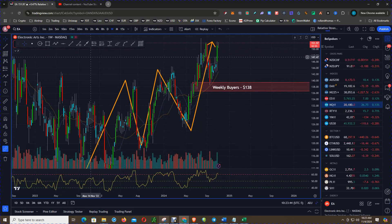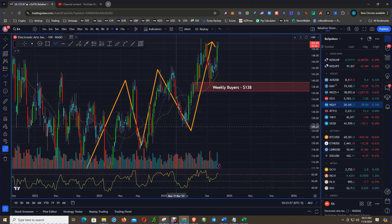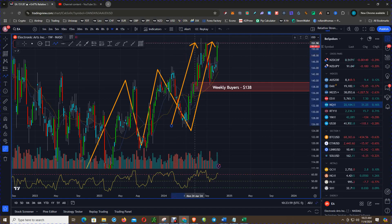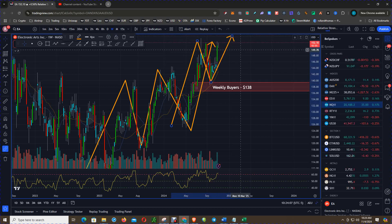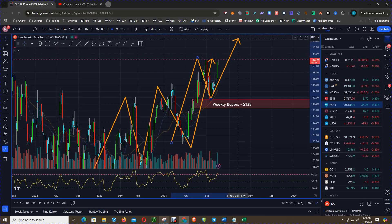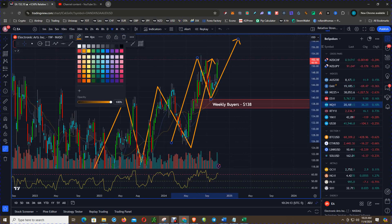On this weekly chart you have what's called a fractal. A fractal means that price action that occurs on the high time frame also occurs on the lower time frame. So in this case we have this impulse move and then the pullback, potentially setting up for the next impulse move higher.